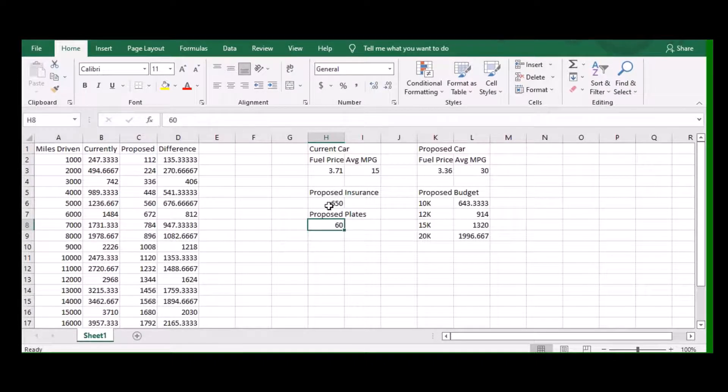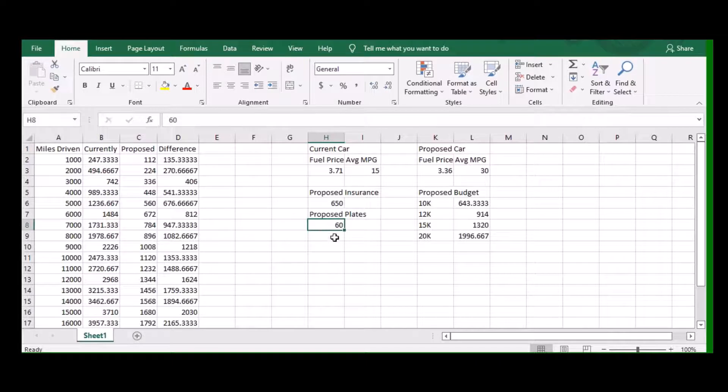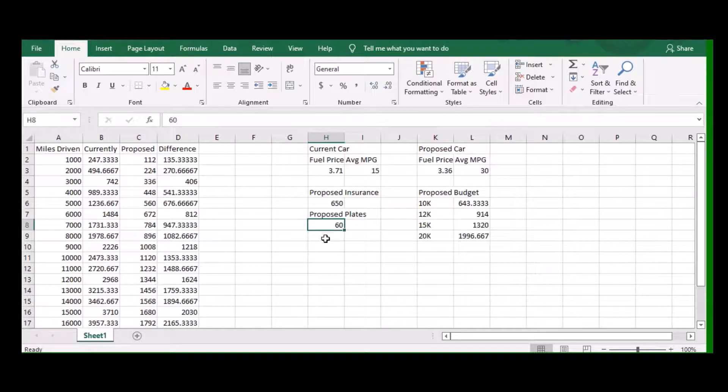I've got these factored in over here. They're not named anything special, so really this could be just about anywhere. Then you could even add in like tires if you knew the cost of tires or if you had to do repairs on something.